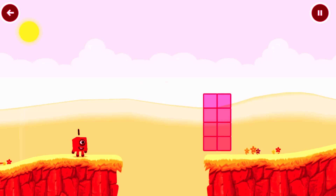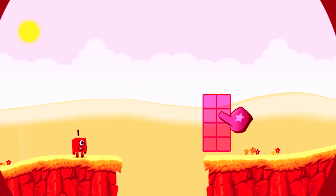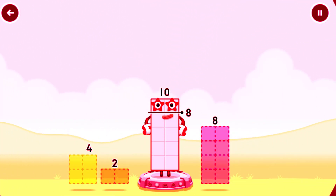3 plus 1. Tap now! Take number blocks away from 10 to leave 8. You got it!